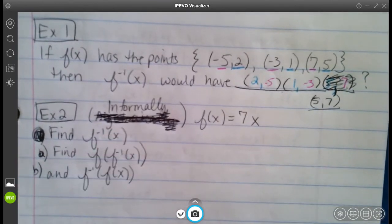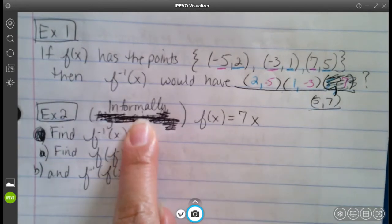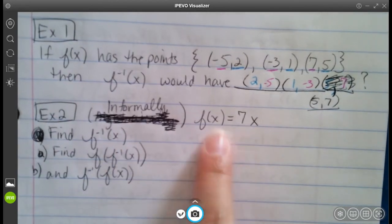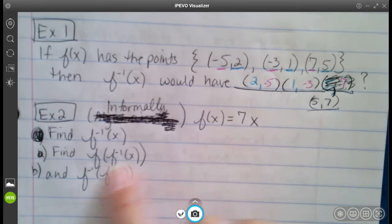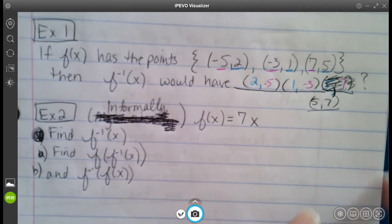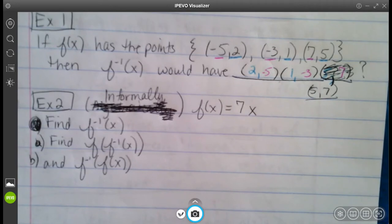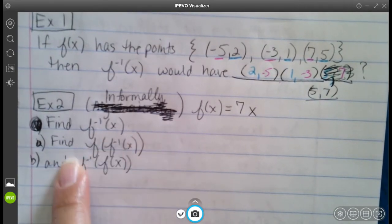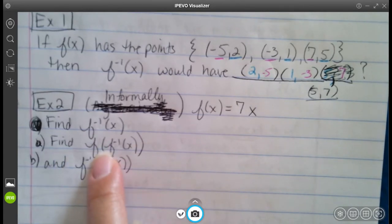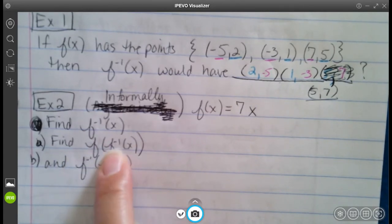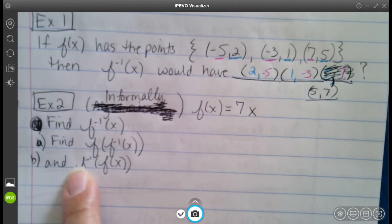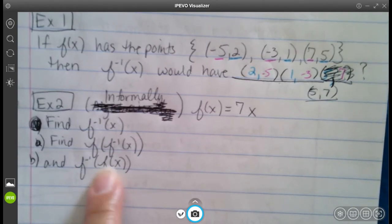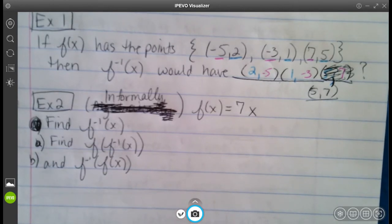We're going to do the informal method first and algebraic at the end. The informal way to show that something has an inverse is to find the composition of f and f⁻¹, and then find it backwards — the composition of f⁻¹ and f — and check that both equal x.